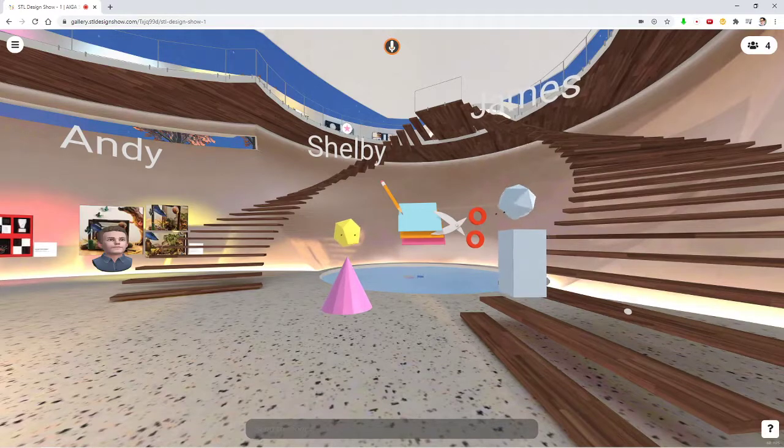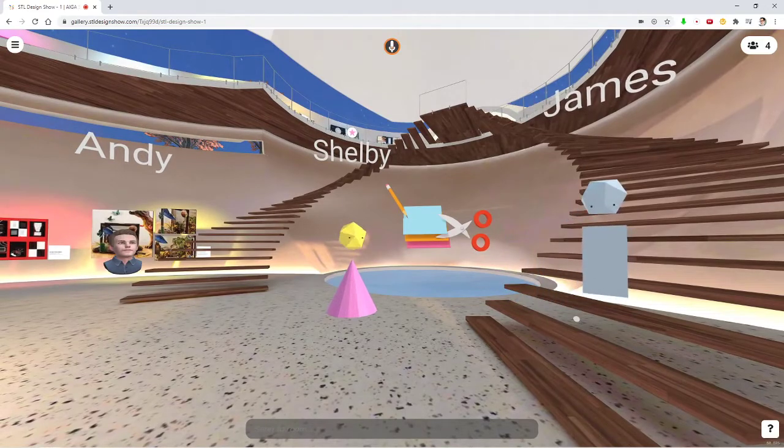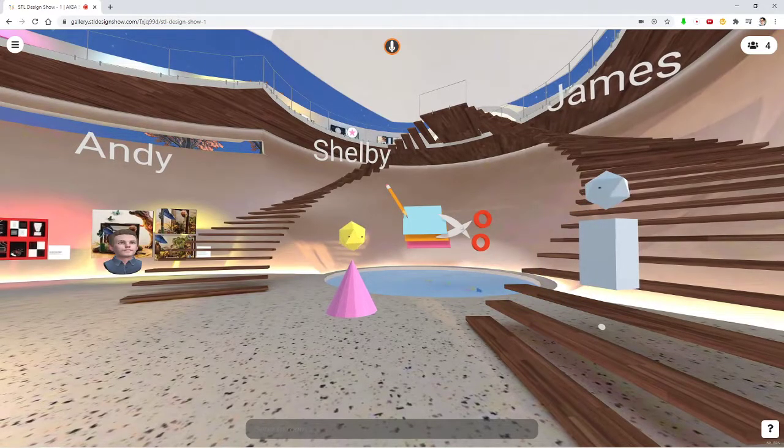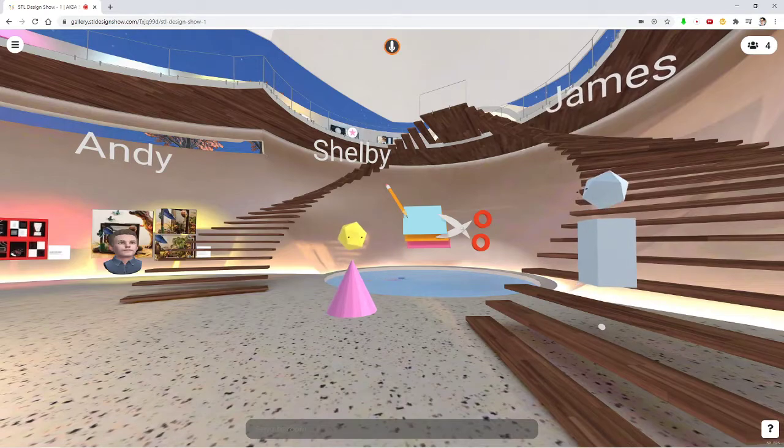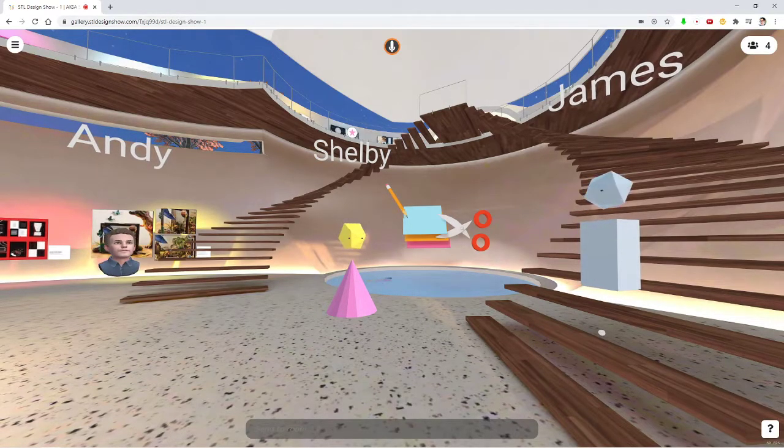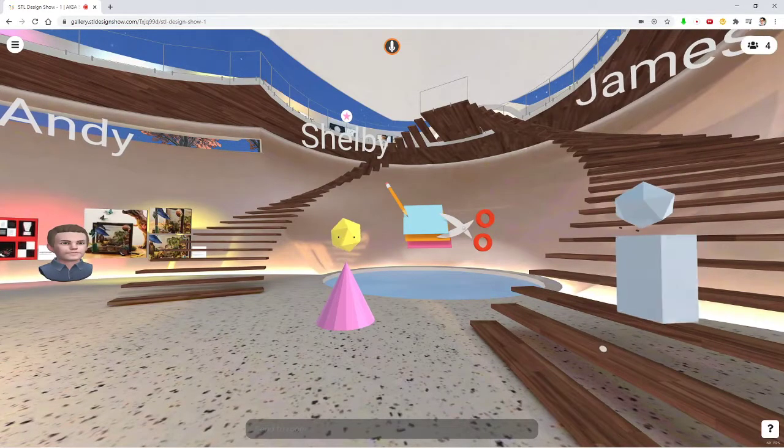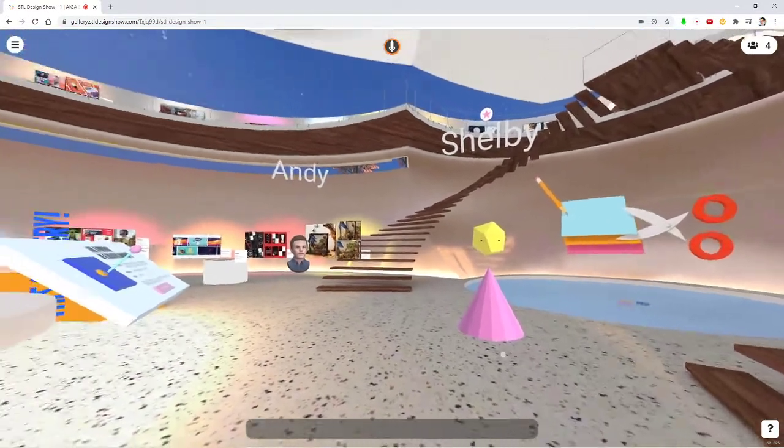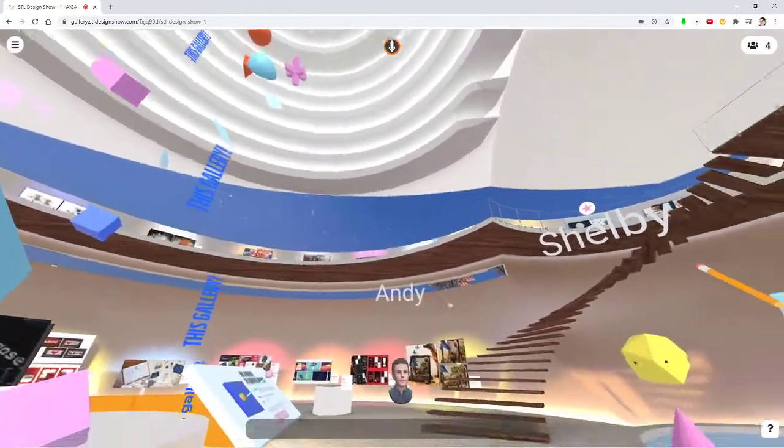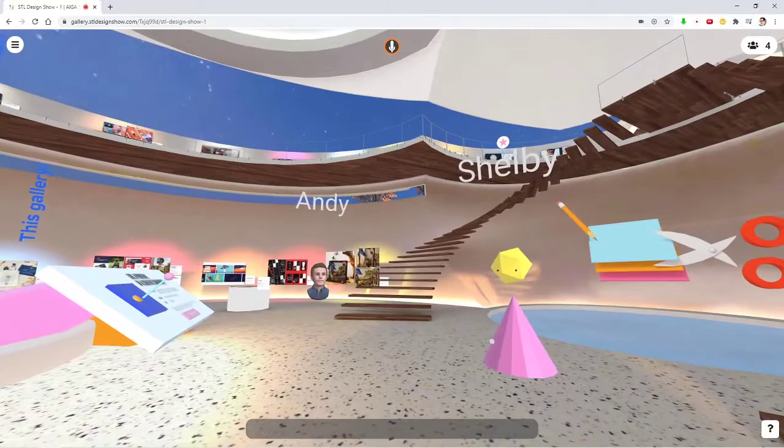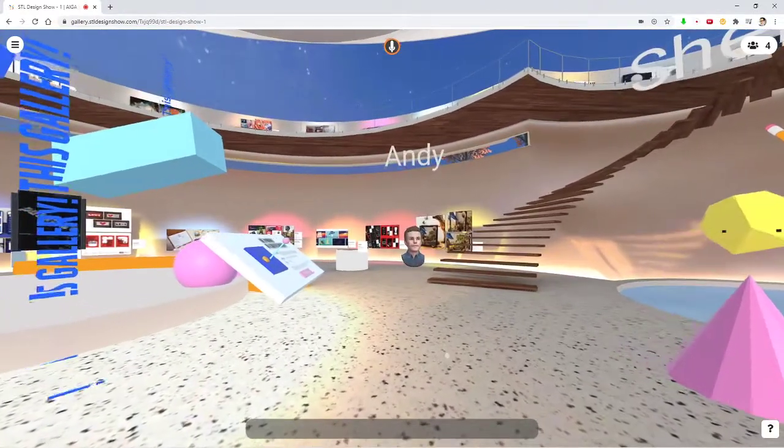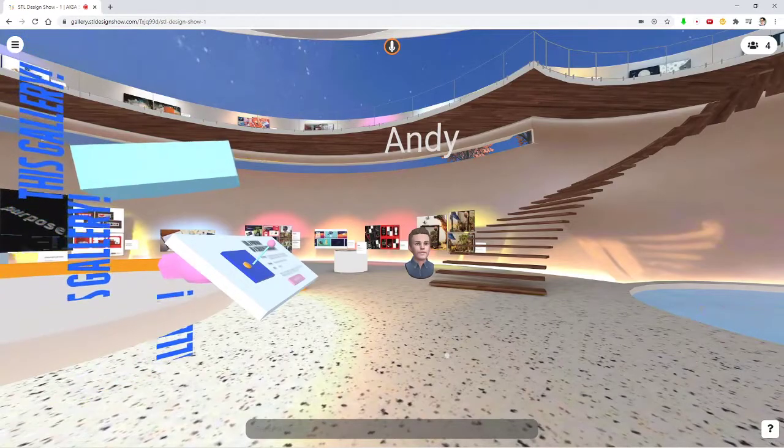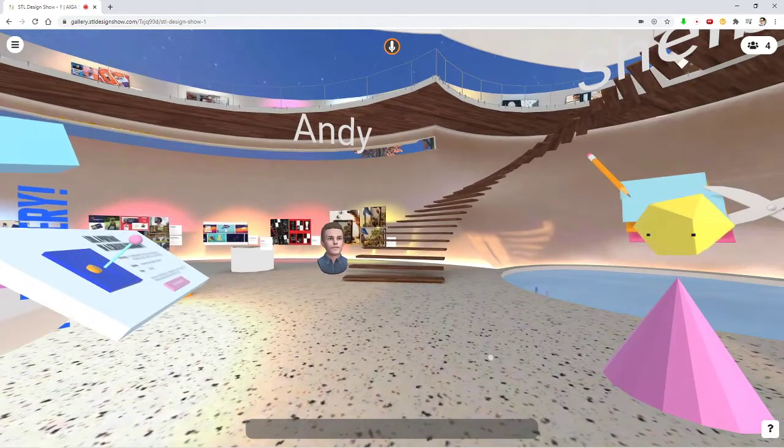Very cool. Maybe Shelby and Andy, you can also introduce yourselves, what you did here. Hi, yeah, I'm Shelby. I also work at Baradowski. I am on the experience design team, and I was a part of concepting and laying out the space overall. Awesome. And I'm Andy Wise. I work at Baradowski with these two. I'm our vice president of creative technology and worked closely with these guys to bring the space to life.